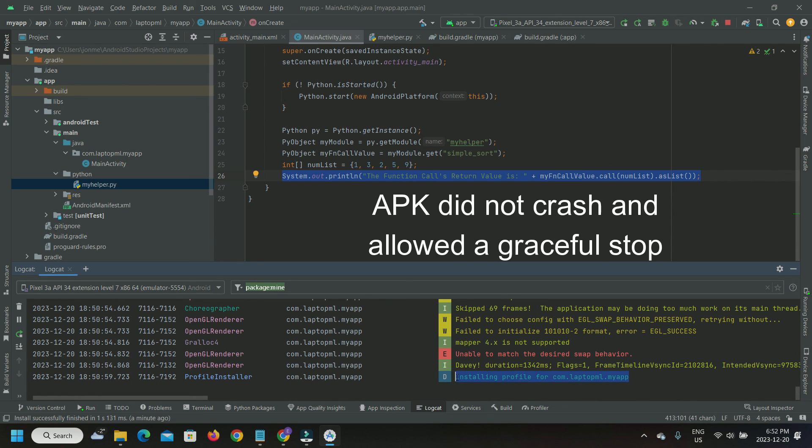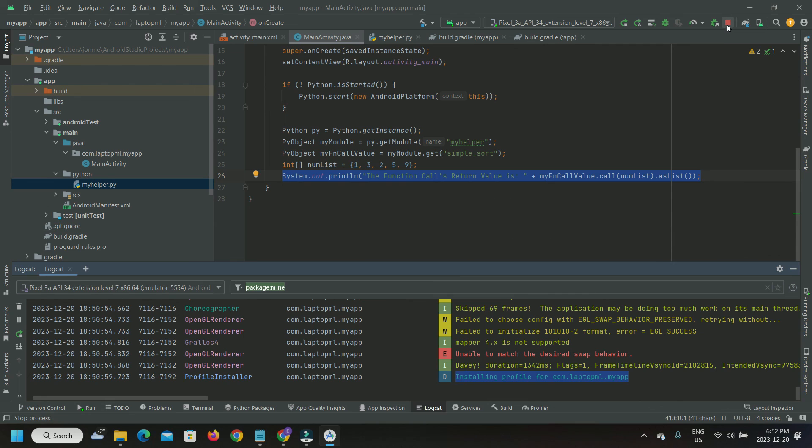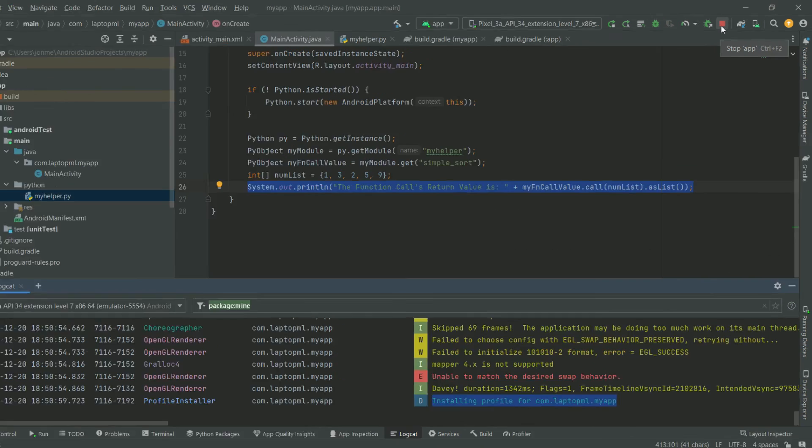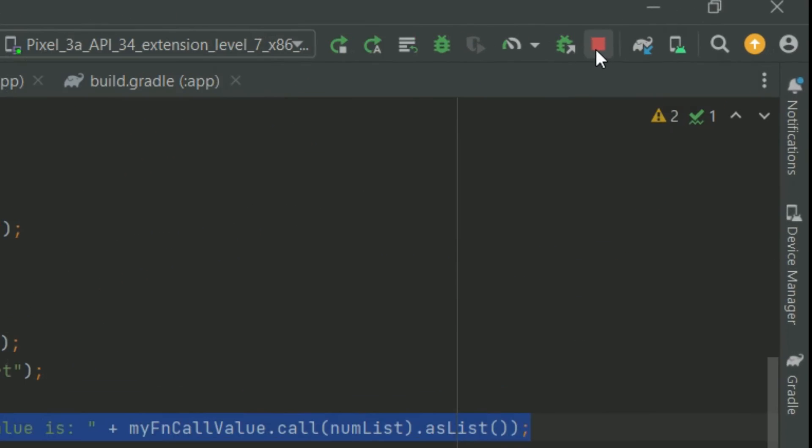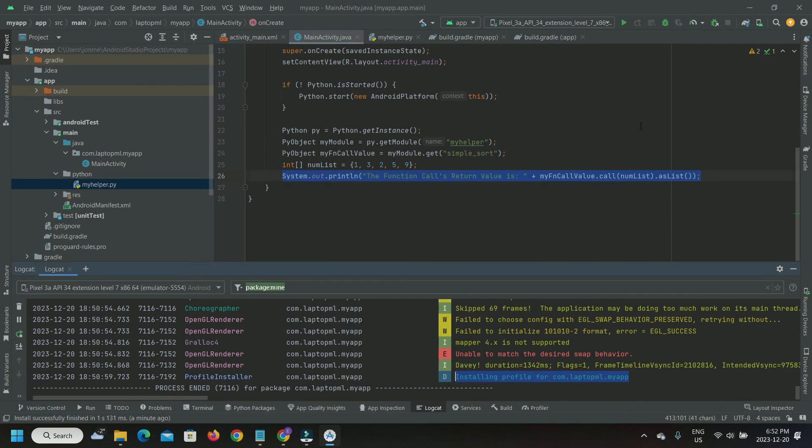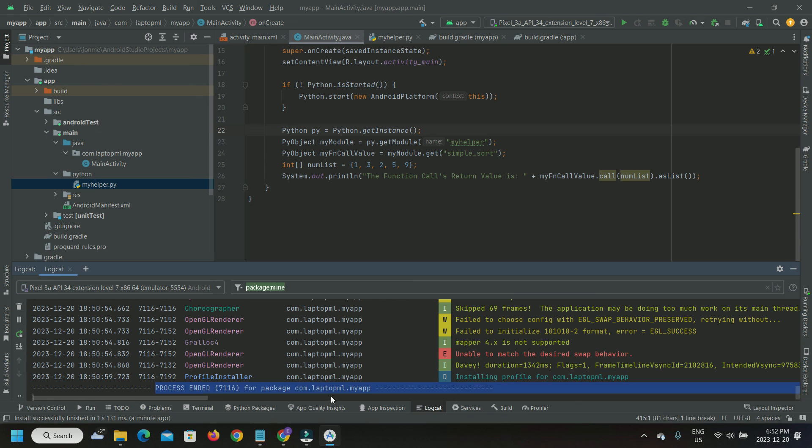It looks like we are able to gracefully end the process on the emulator. Like so.